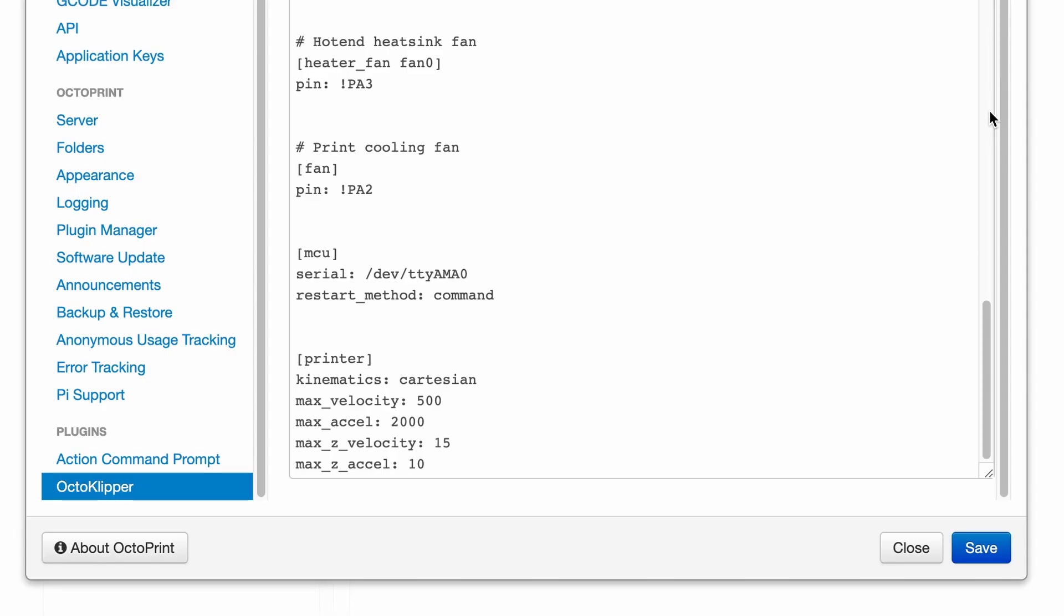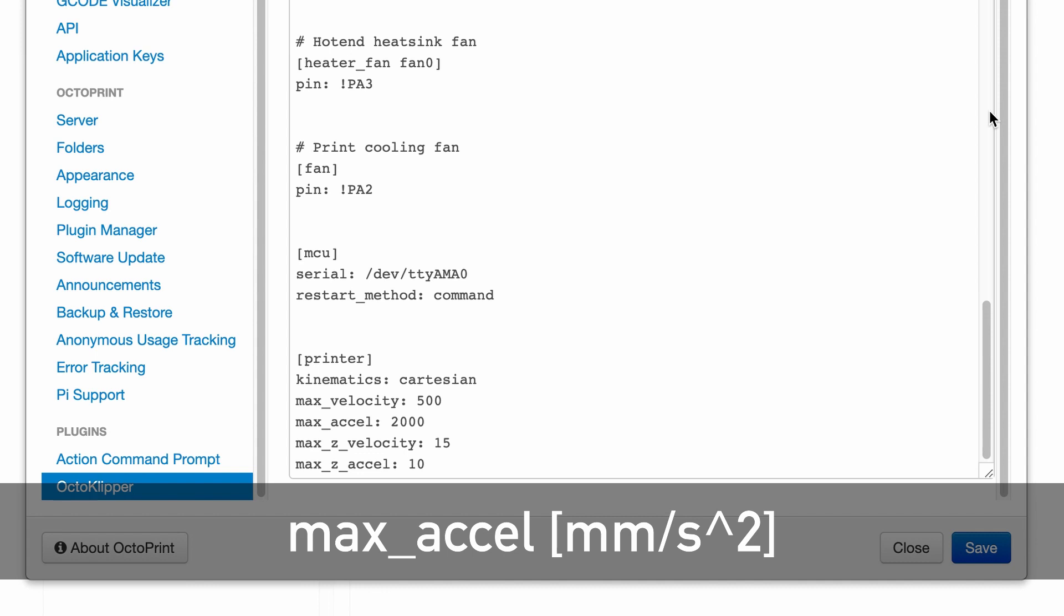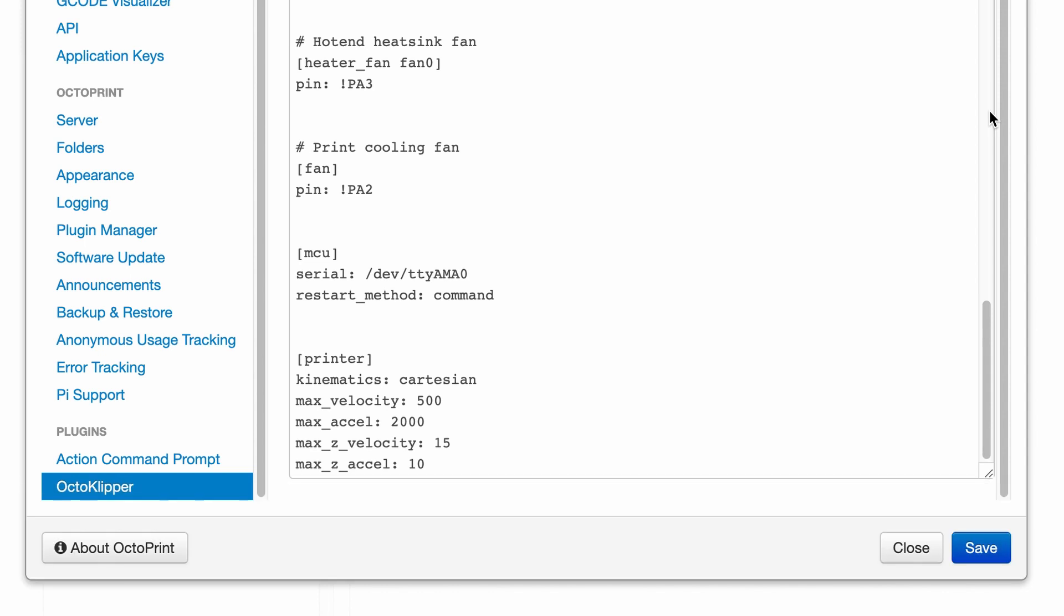The last section in the configuration file contains some general printer parameters. Here you can set the maximum speeds and accelerations the printer can reach. These are hard limits imposed by the firmware, which means that the printer will not perform faster even if the G-code commands ask Klipper to do so.